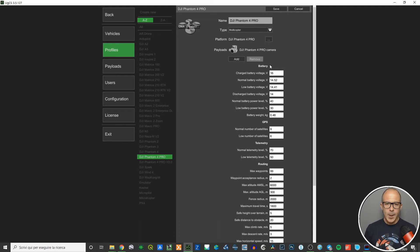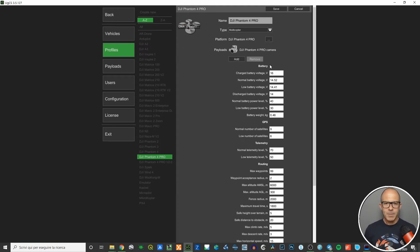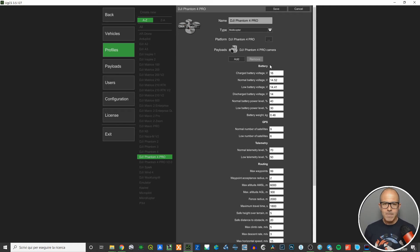What does editing mean? It means you can change whatever you want, but you need to know what you're changing. These changes do not affect the behavior of the drone's IMU in the field, but they will change the options you have when planning an automatic mission.